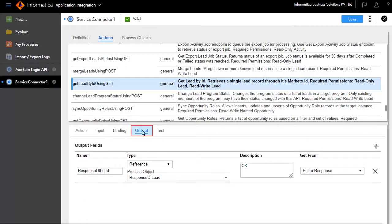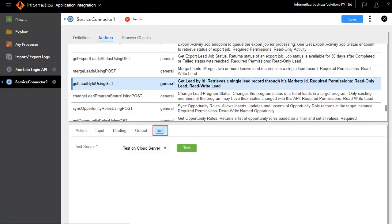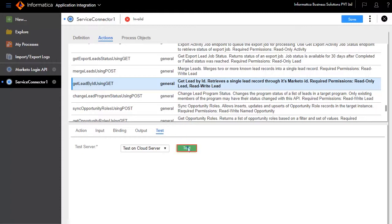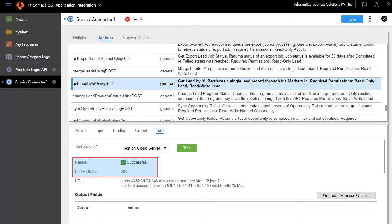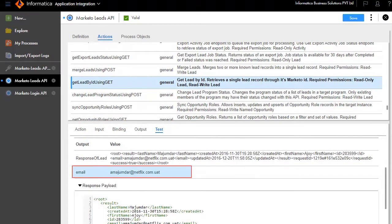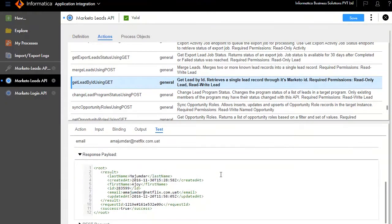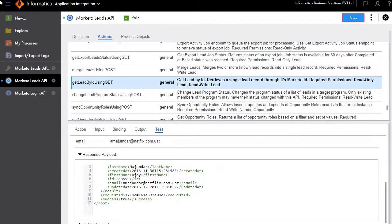The Output tab defines the output format — we'll add email as the output field. Enter the access token that you noted from the Login API service connector in the Test tab. Click Test — the test is successful. Status 200 indicates success. This is the email of the lead that we provided. Save and publish the service connector.